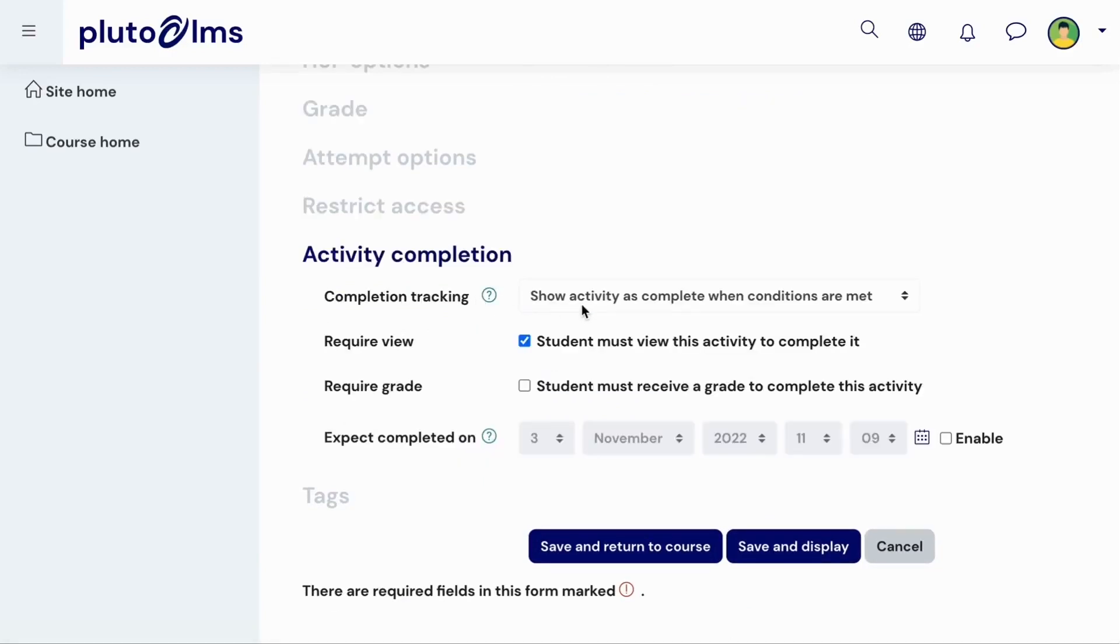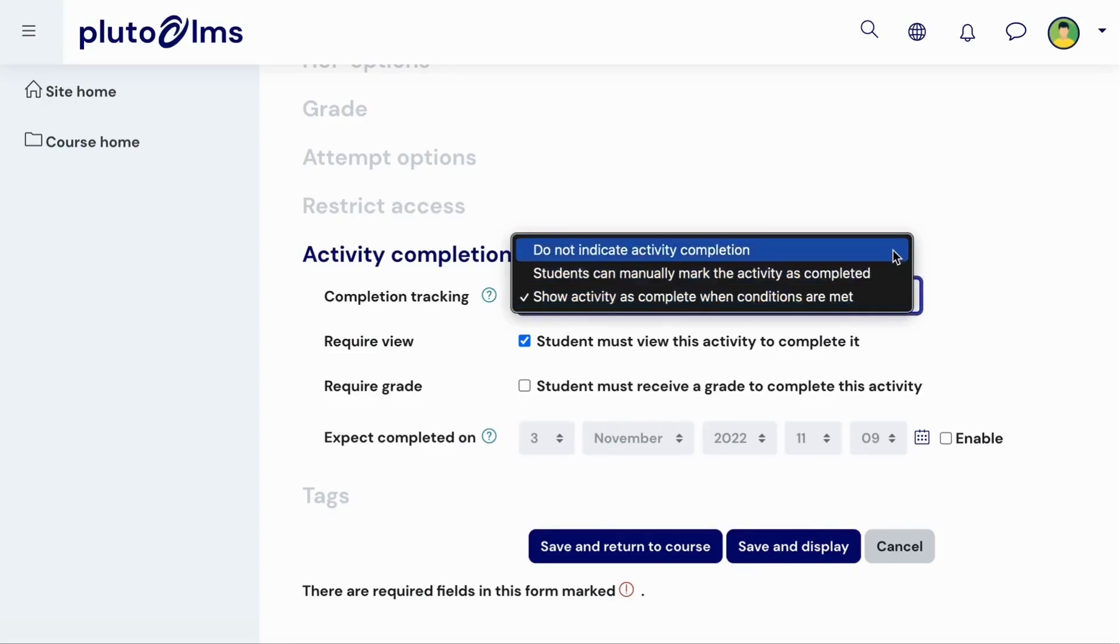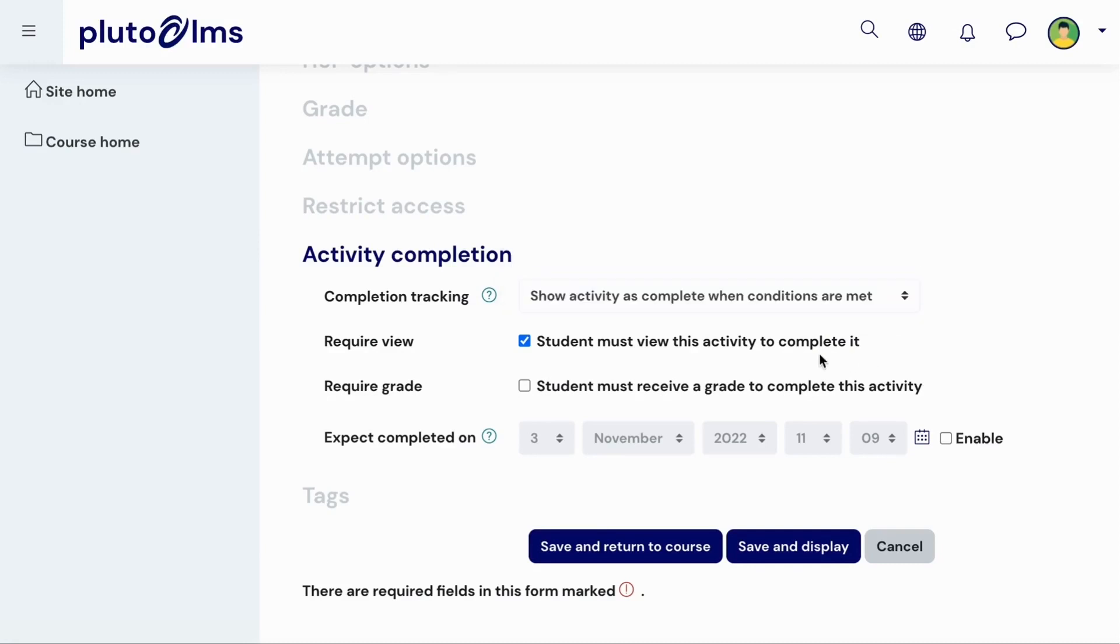In the Activity Completion section, you can enable completion tracking and then specify the conditions that a learner must meet in order to complete the activity. You can require learners to either view the activity, receive a grade, or both. You can also set a date by which learners will be expected to meet these conditions.